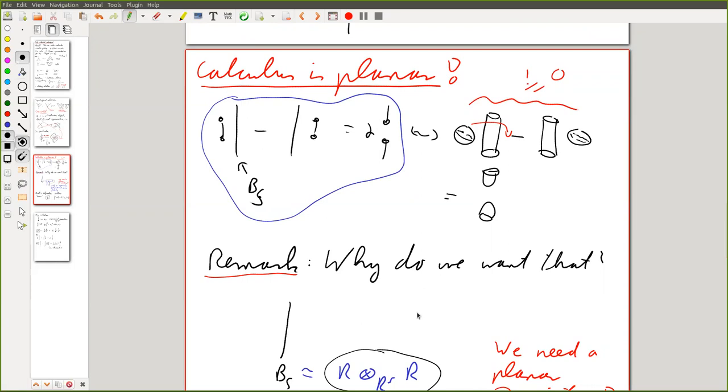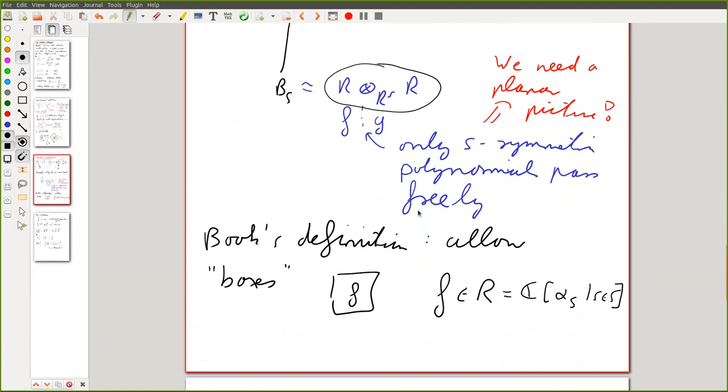Those lines are like the Soergel bimodules, and on the Soergel bimodules you can only slide certain polynomials freely. That's why you have this sliding relation — it tells you what kind of price you have to pay.